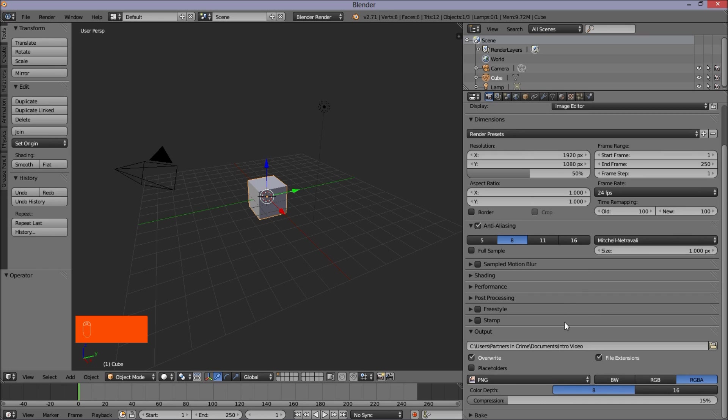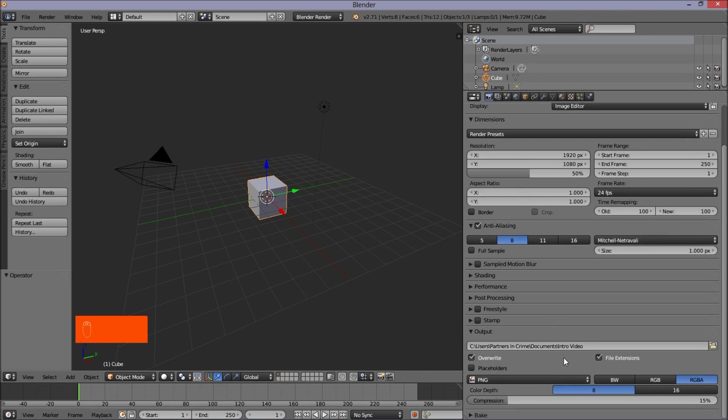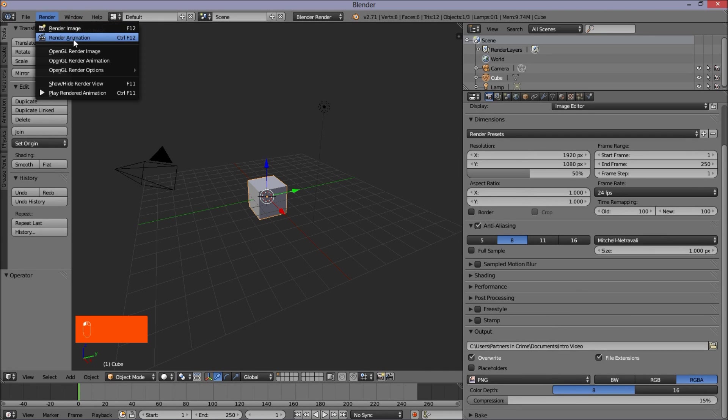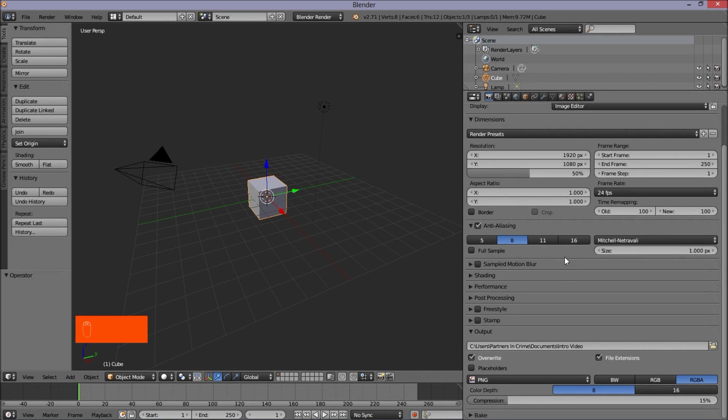So if you already have a template that you just want to render to a video, that's all you've got to do. Just select your folder and then click render animation to the top left of the screen here. Now, if you've just finished the tutorial and you want to learn how to turn your creation into a video,